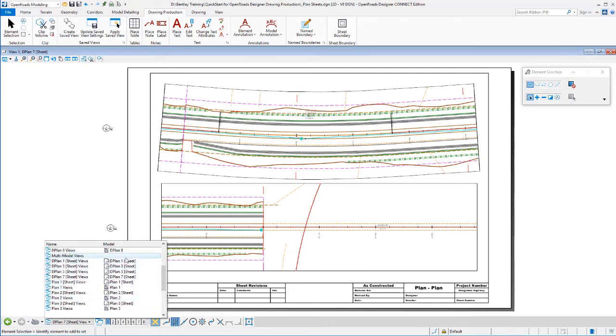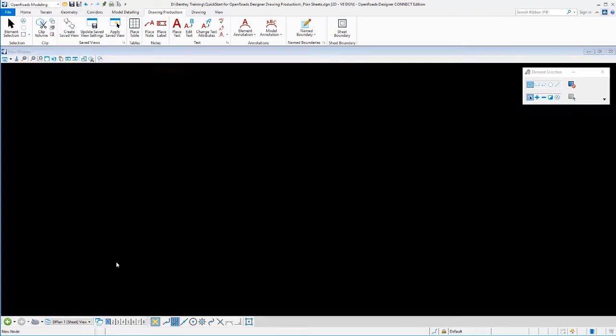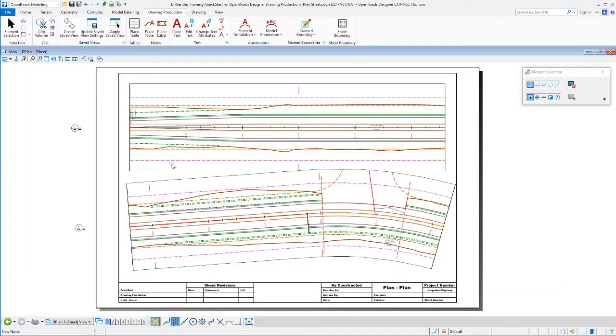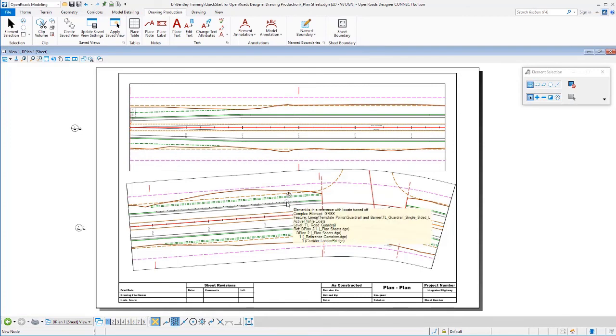But I only have four sheet models, one, three, five, and seven. That's because each sheet model has multiple drawings on it.